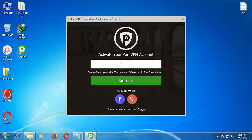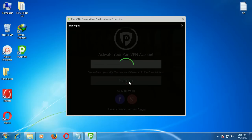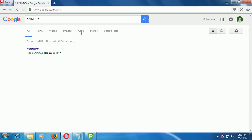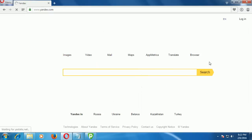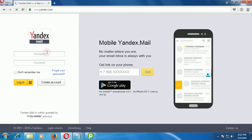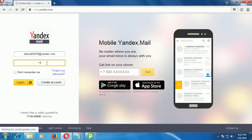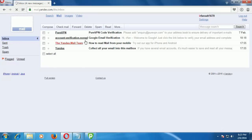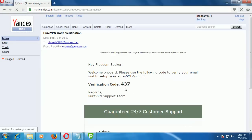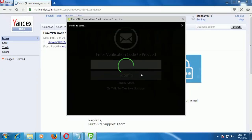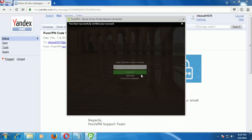Press Ctrl+V to paste your email. Here is the verification code. You can use PureVPN for 3 or 4 days for free.